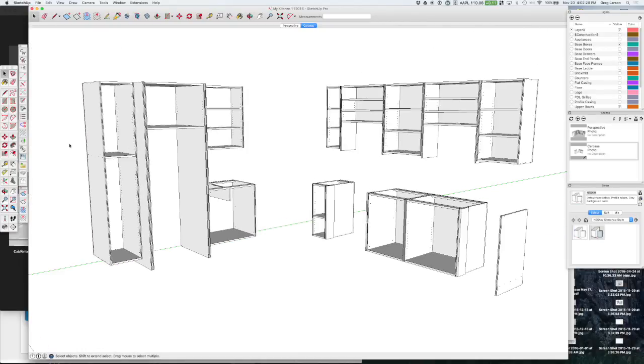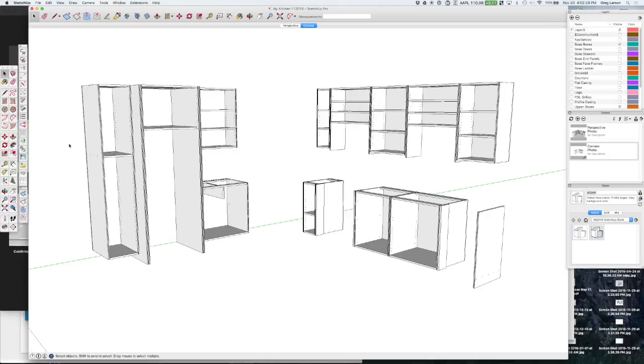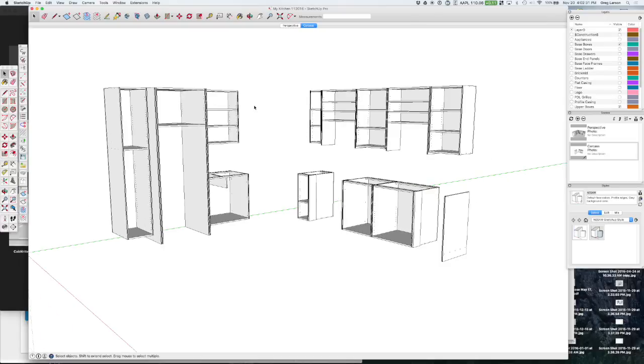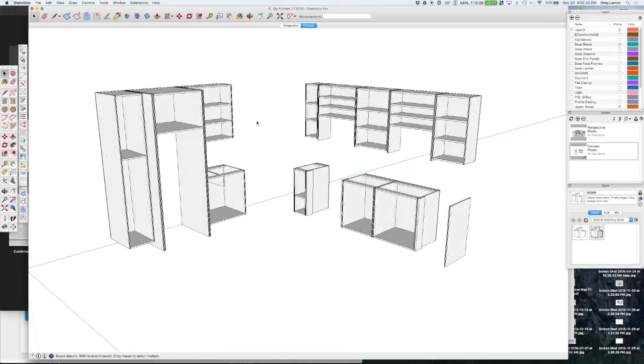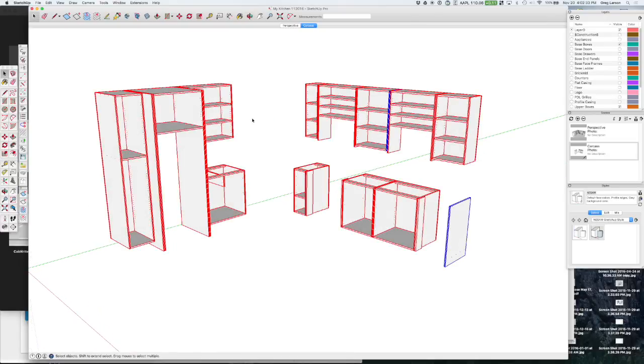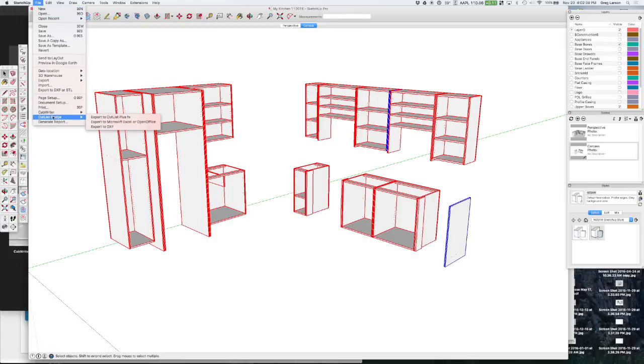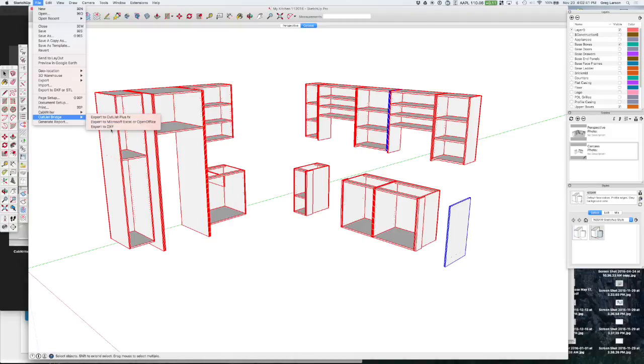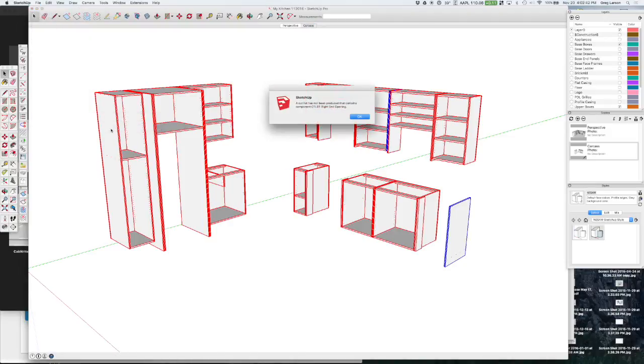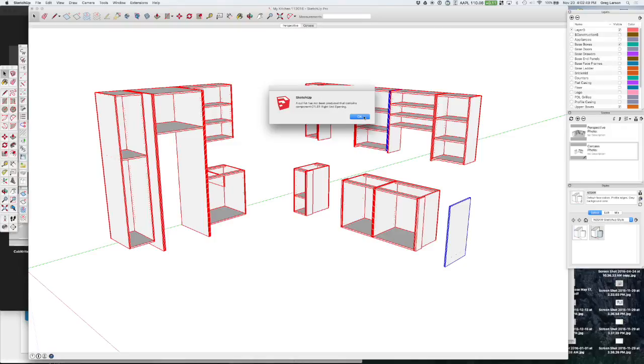So we have all of our parts here and what we can do is we can highlight them and we can go up to the file menu, cutlass bridge, and export to DXF. But we get an error, it says cutlass has not been produced, it contains the component c1 lb1 right end opening.